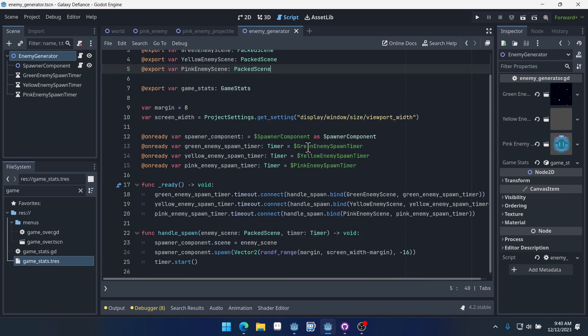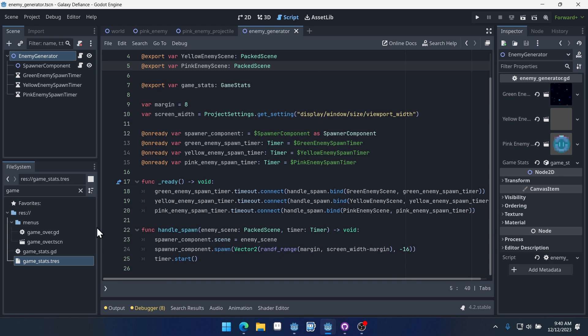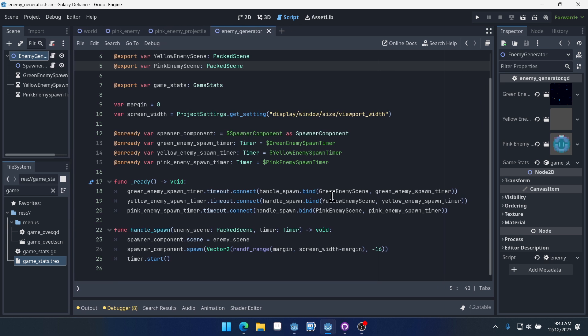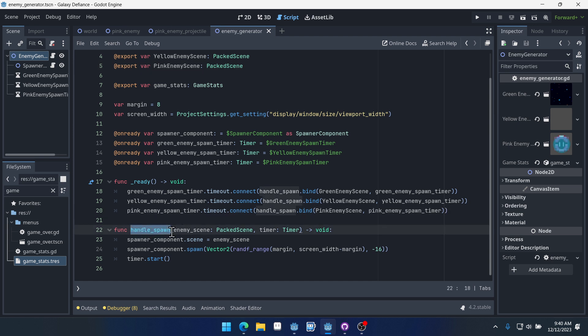Now that we've got access to the game stats, we're going to come down into our ready function. First actually we need to change our handle spawn function here a little bit. The reason is because we want to have a time offset value which essentially is going to affect how much the difficulty increases over time.